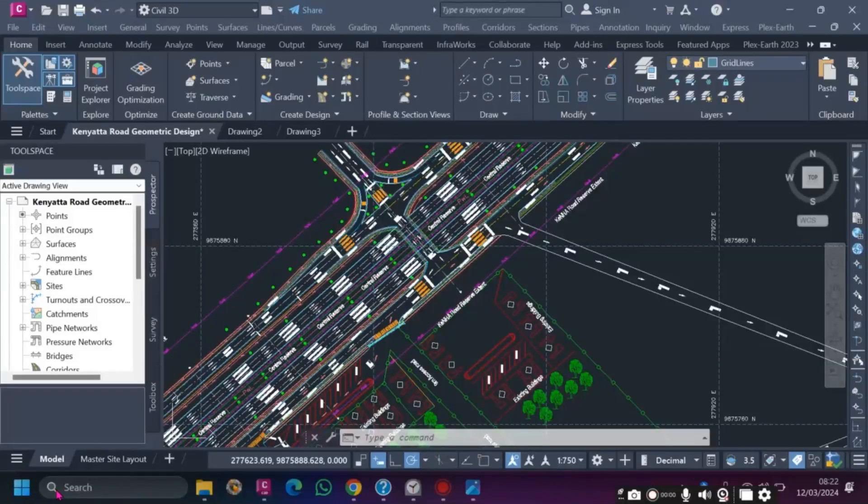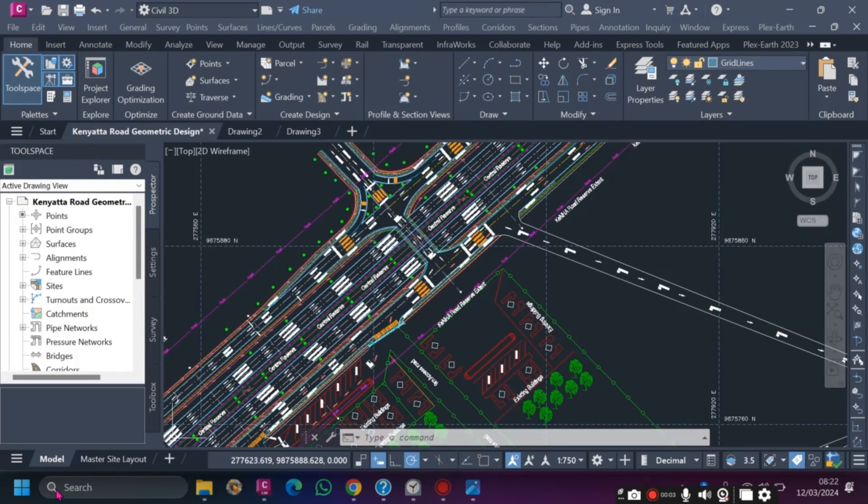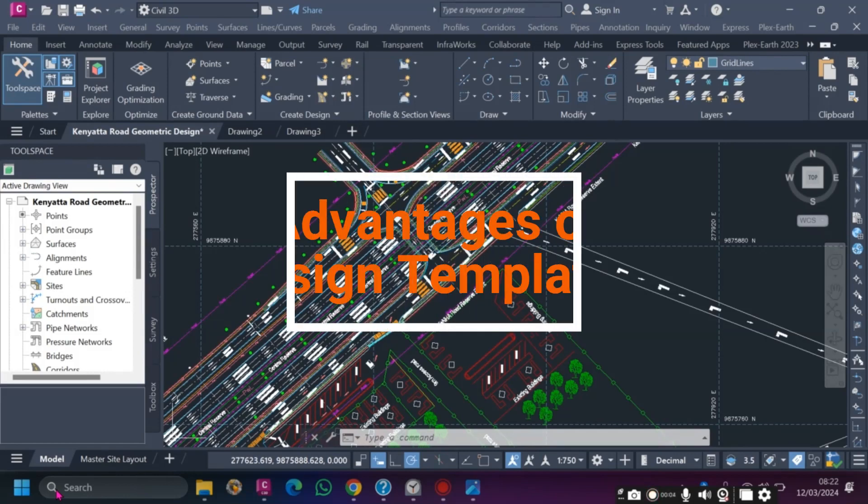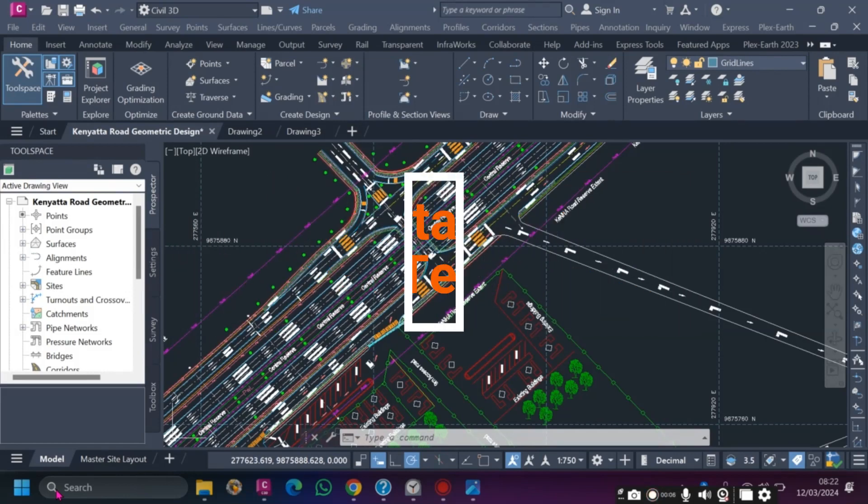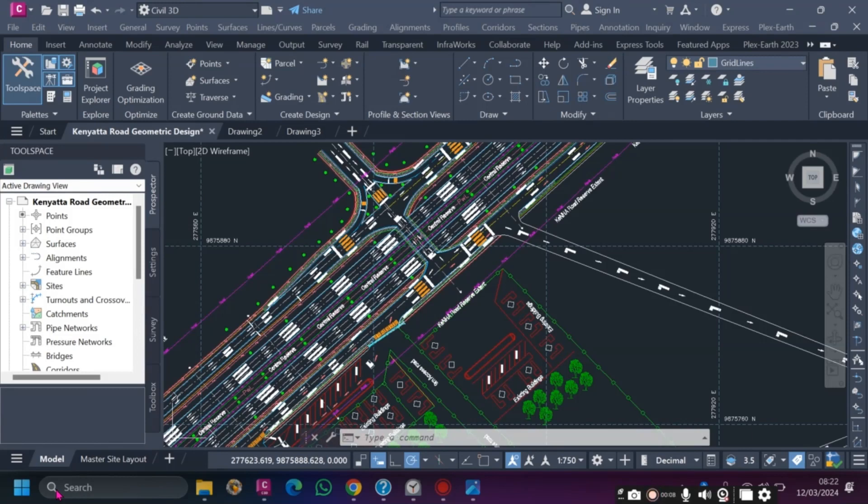If you are a design engineer, whether a freelancer or working for any organization, consulting firm, or government agency, if you do not have a template, that is why you have been wasting a lot of time and been unproductive.